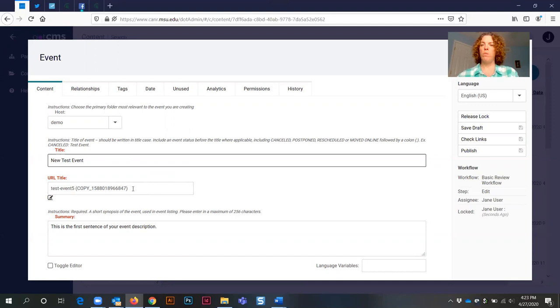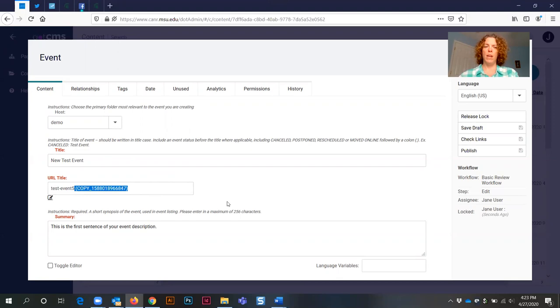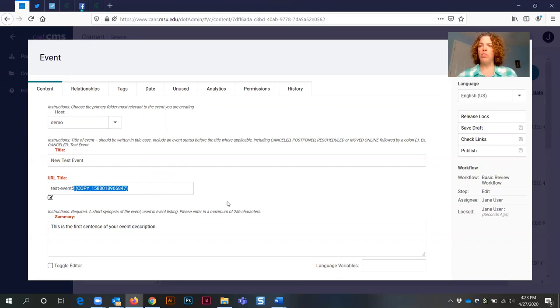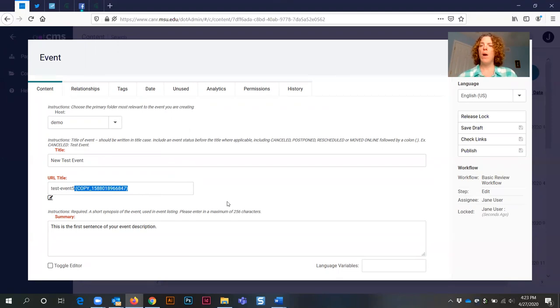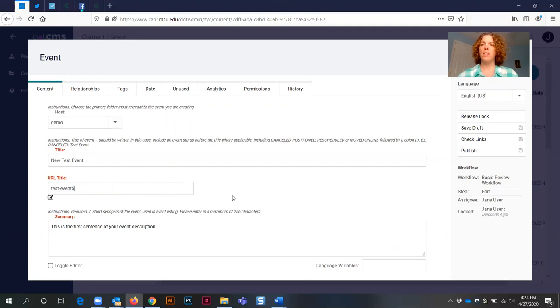Next is one of the most important things you're going to need to do with this particular action, and that is you need to create a unique URL title. Right now this is a copy of an event that is already published in the system, and you need to make a brand new URL. Otherwise, you're going to receive an error when you attempt to publish. You're going to highlight the copy information, including the extra space after that URL title, and select backspace or delete, and that will remove that copy information from the field.